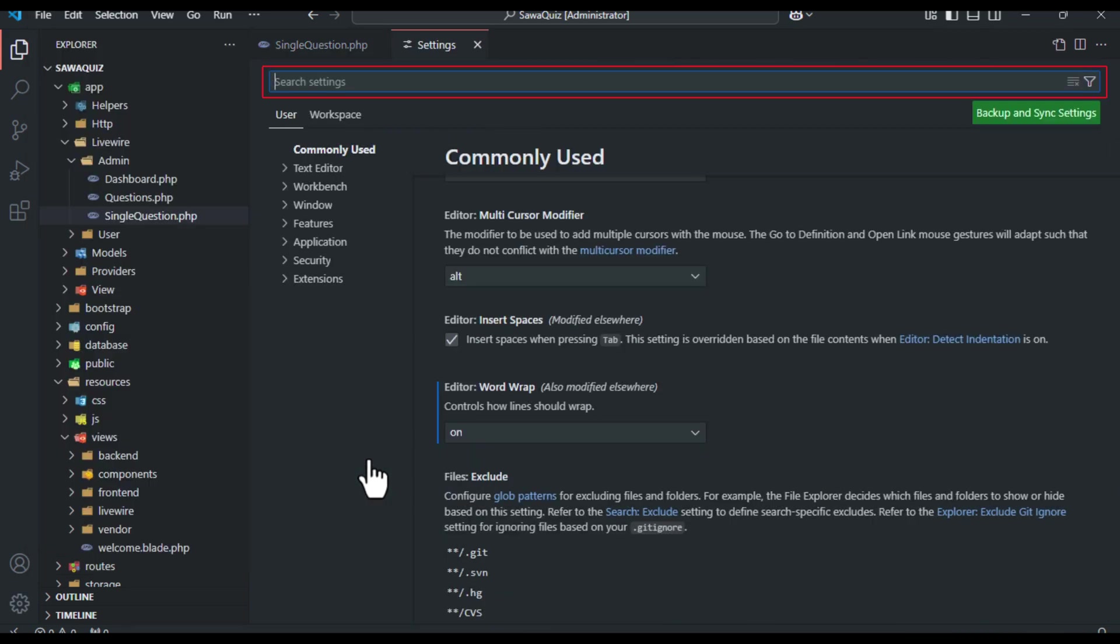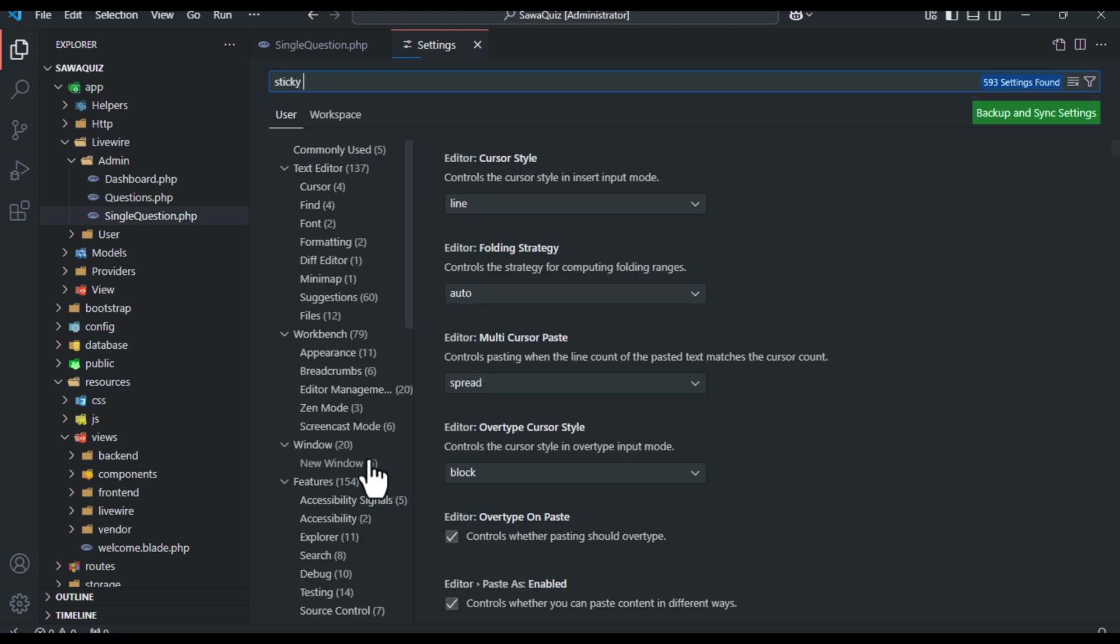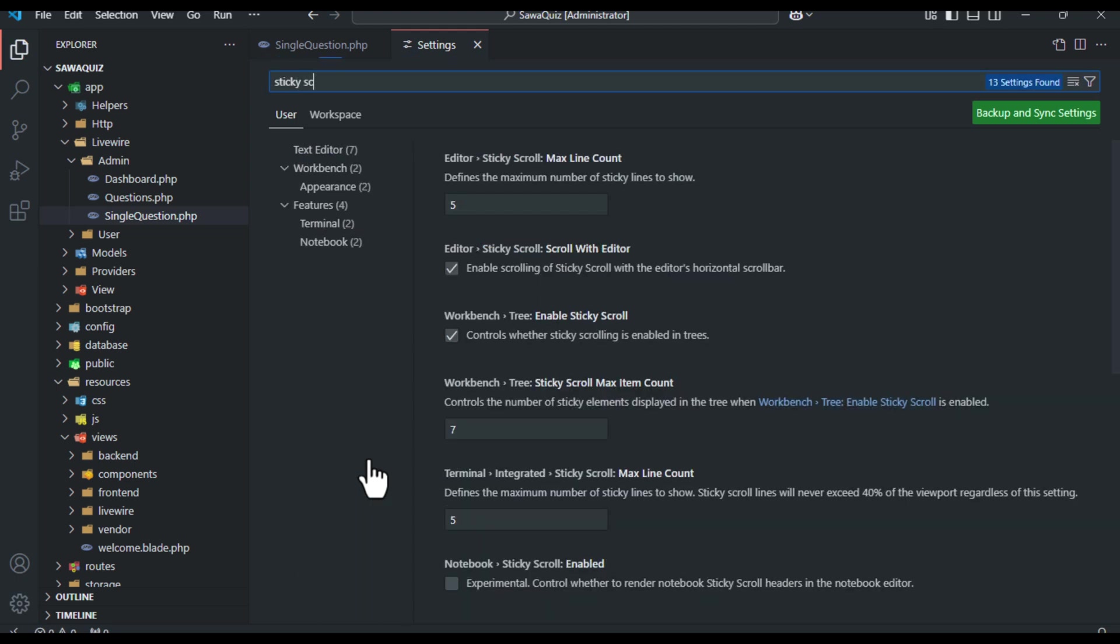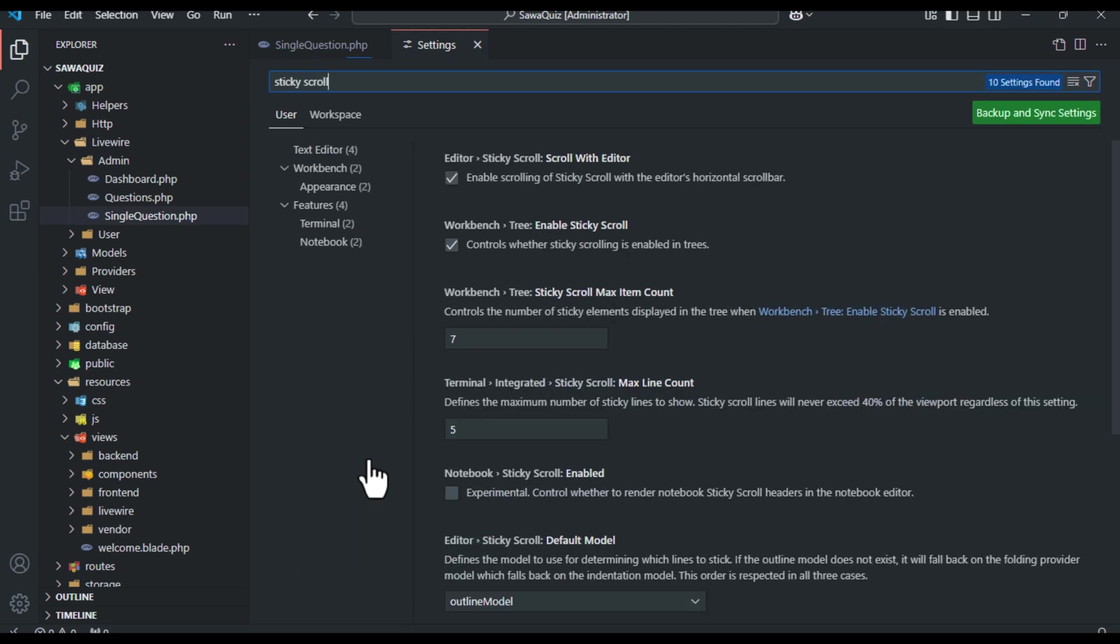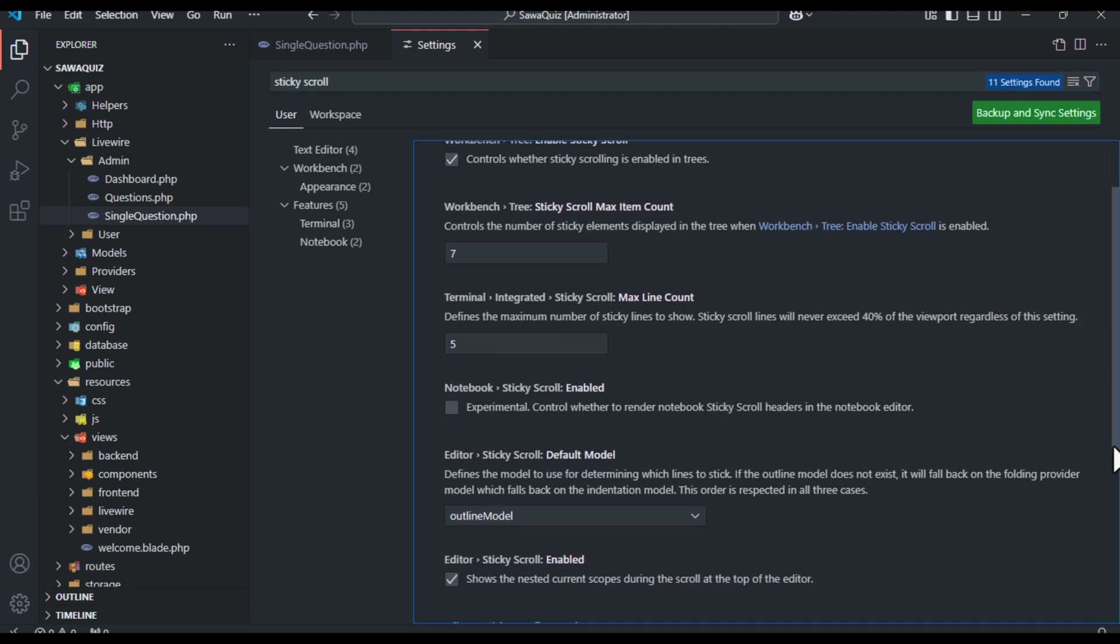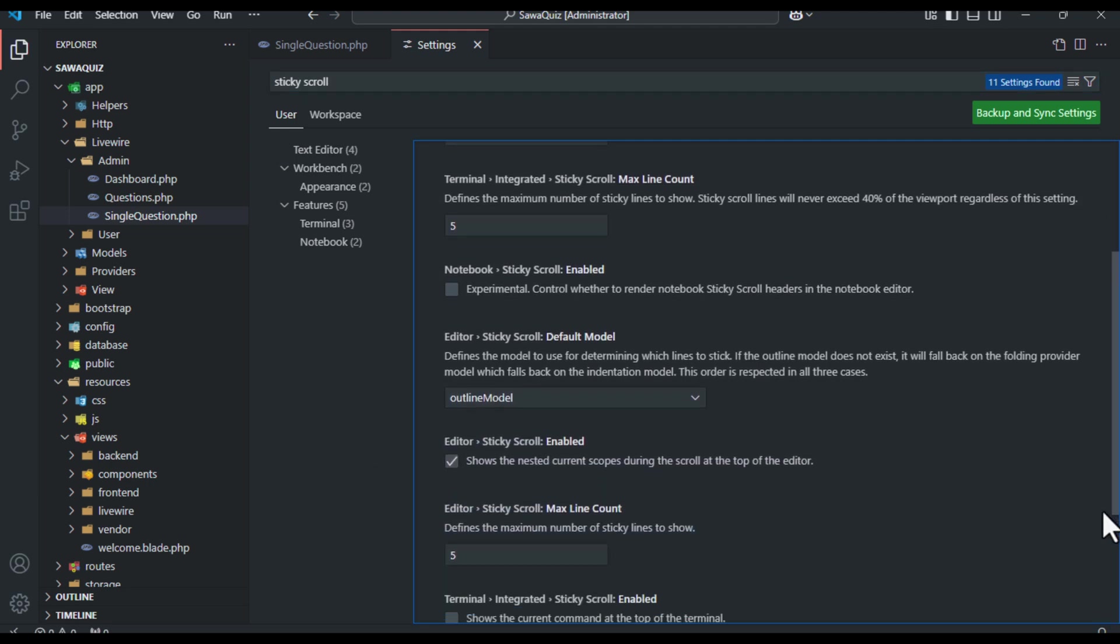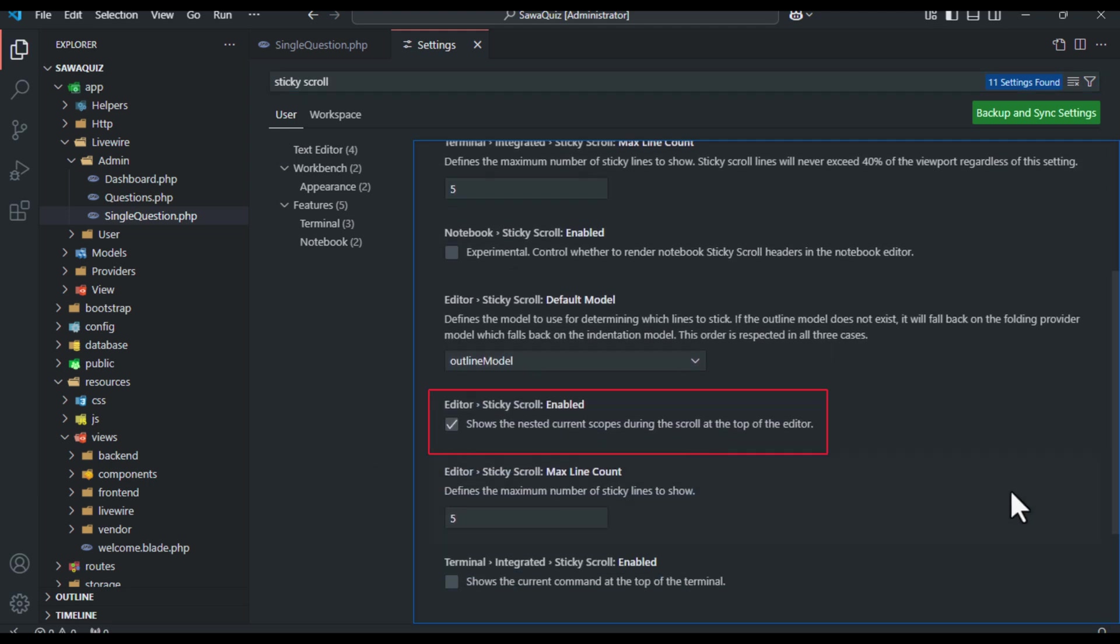Once you're in the settings, search for sticky scroll in the search bar at the top. You'll see an option labeled Editor.Sticky scroll enabled.